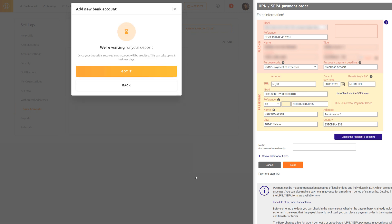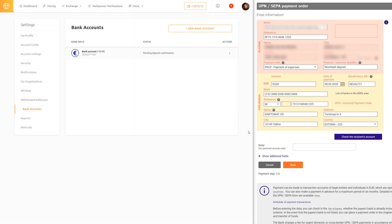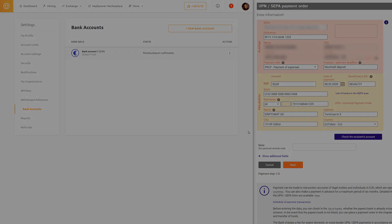Now we are waiting for your deposit and it may take up to three business days for the SEPA transfer to be completed. This is how you add a bank account to your NiceHash profile.